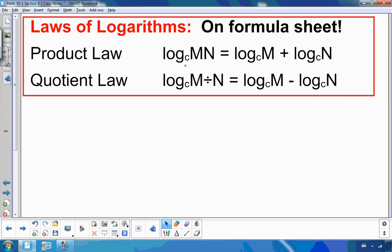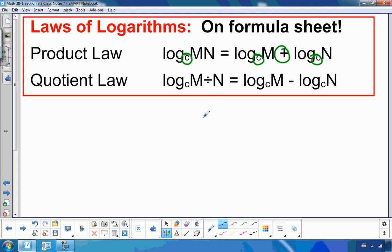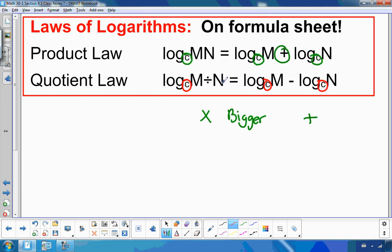Here are the product law and quotient law. The product law says: for log base C, if we multiply the arguments, we can break it apart by adding — because multiplying makes things bigger, just as adding does. For the quotient law, log base C of M divided by N: dividing makes things smaller, so we can take a divided argument and break it apart by subtracting the logs, since subtracting also makes things smaller. Both laws are on your formula sheet.